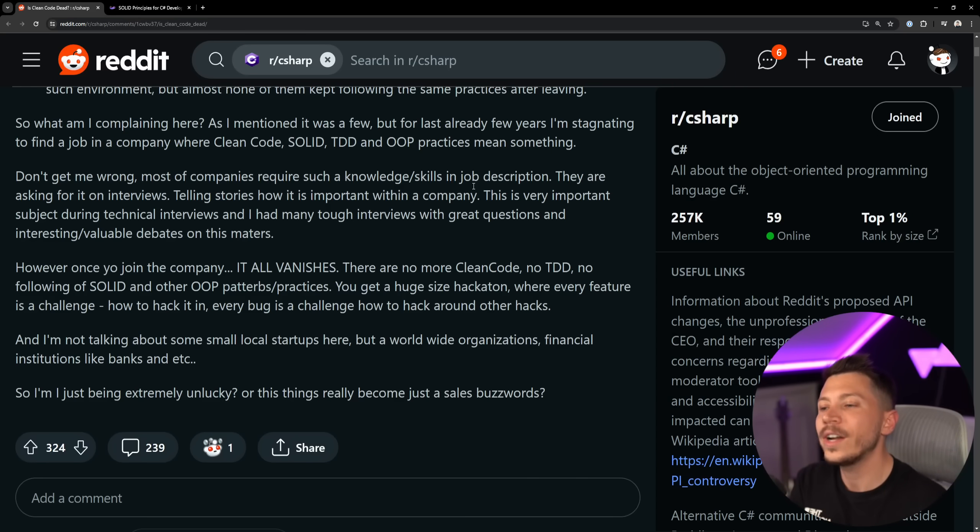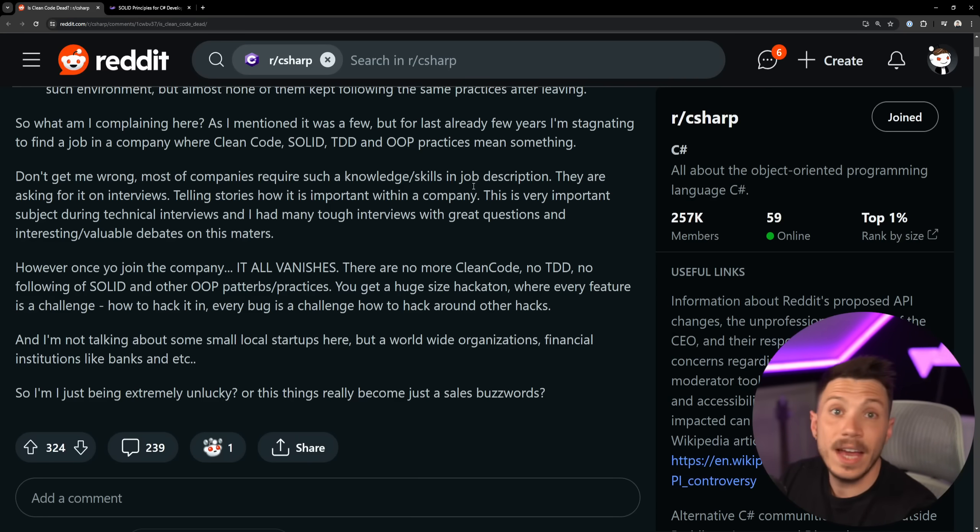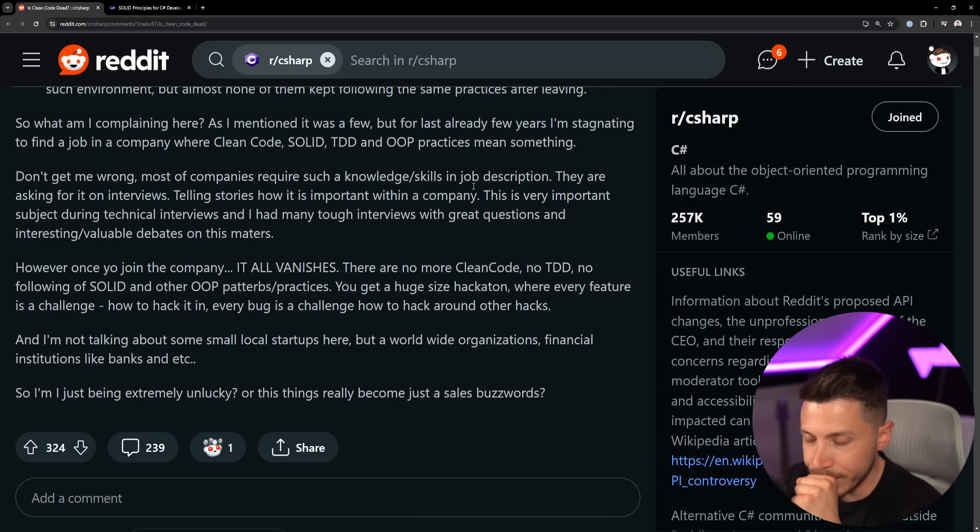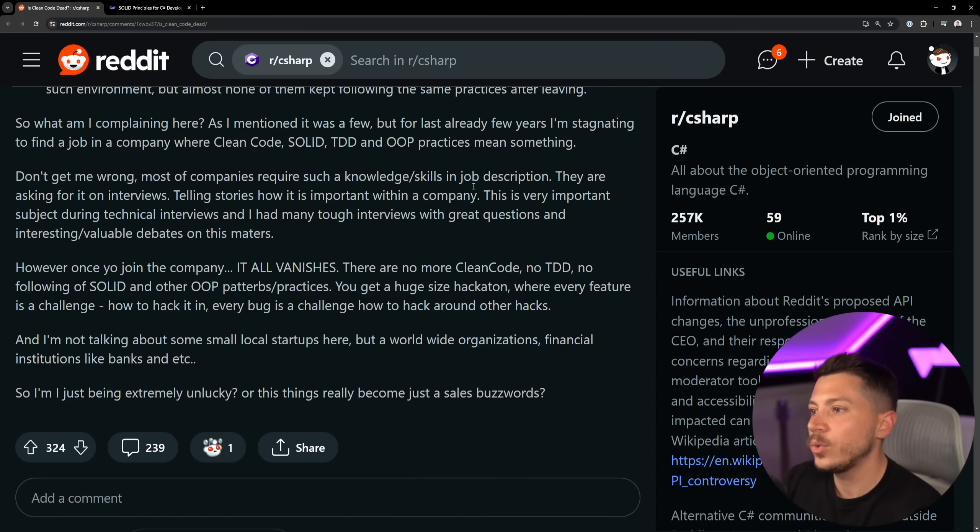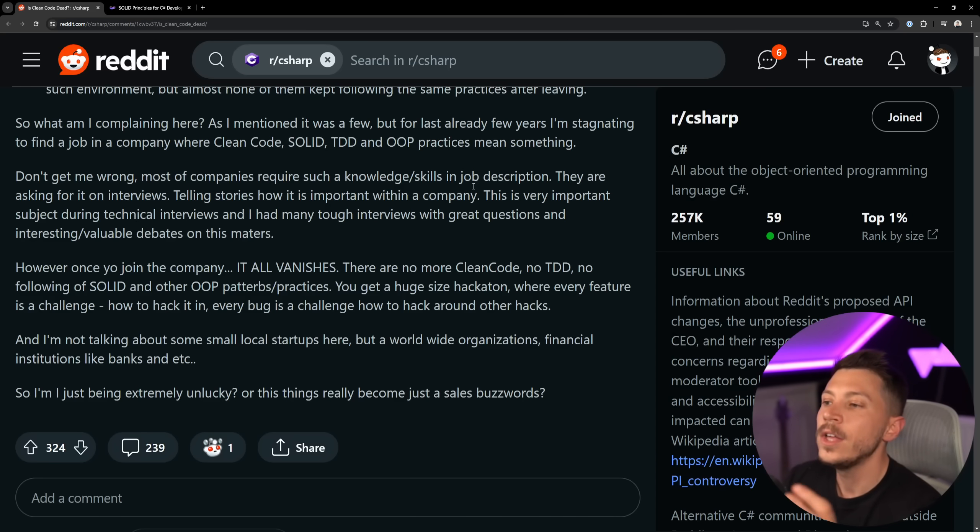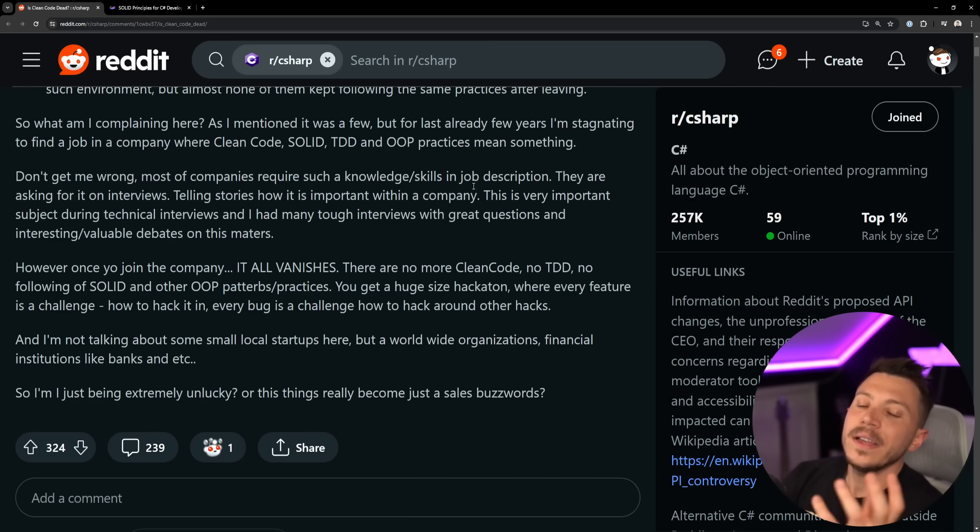Nobody cares and you shouldn't care either. Don't get too personal, don't get too attached to your code. You are not your code. Now they're asking for it in interviews. Yeah, very common. I mentioned that before. Telling stories about how important it is within a company. Usually it's bullshit.